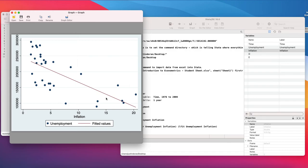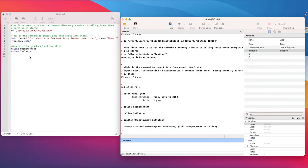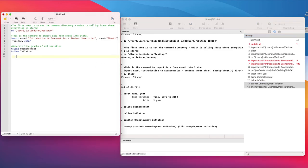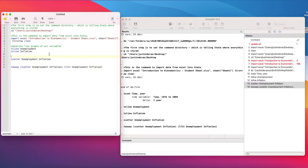The twoway command is a very useful command for overlaying data. Once we've used these commands, we want to copy them and paste them into our do file. Sometimes it's easier to type in the command window first, check they work, and then put them into the do file once we're happy with them.